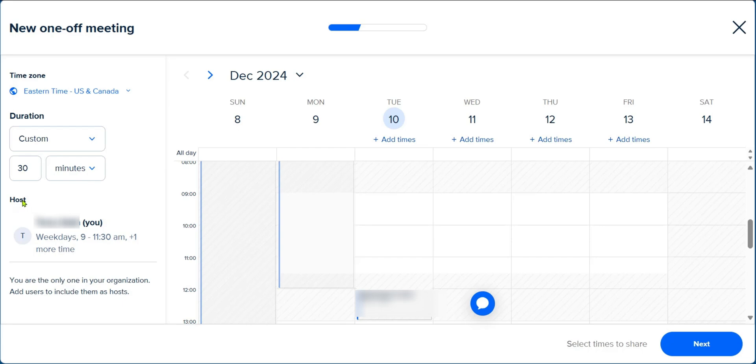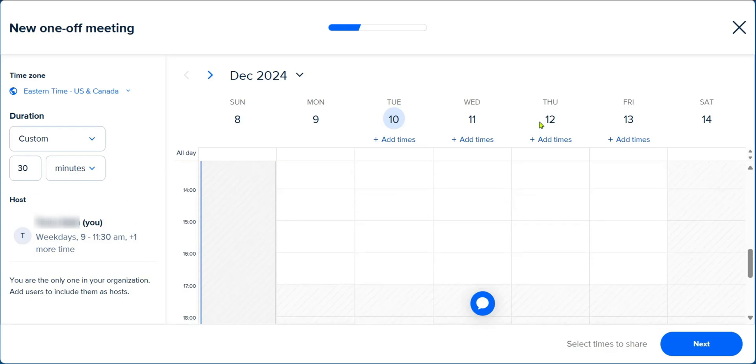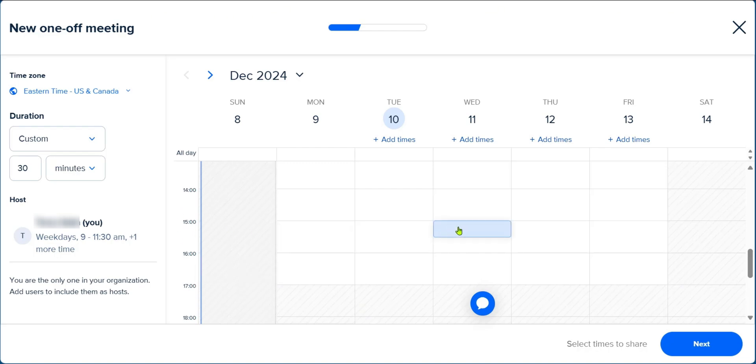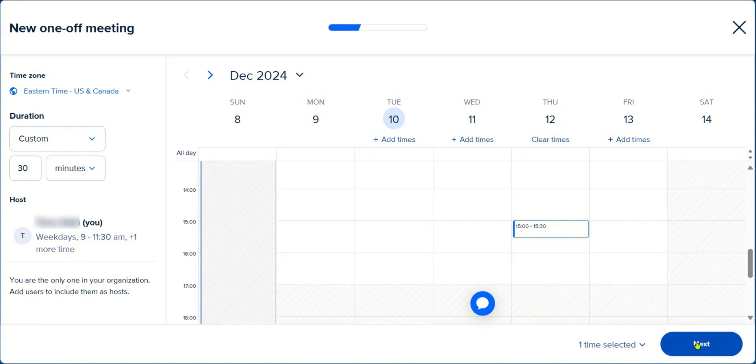And here you can see the host details. So right here, we can choose a date, which is Thursday 12th. And we can click on any time right here. On the left, you can see the different times. So this is 1500 hours or three o'clock. You can click on this, and one time has been selected. We can click on Next.